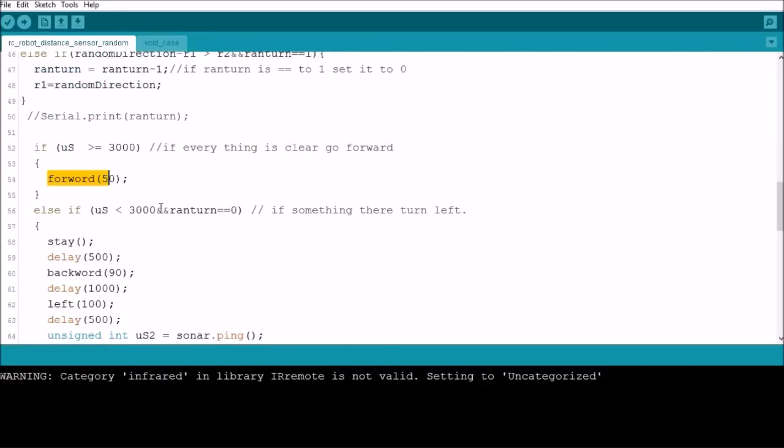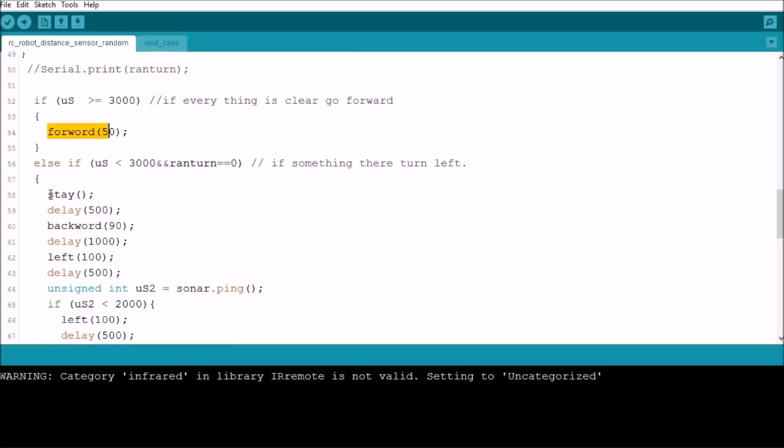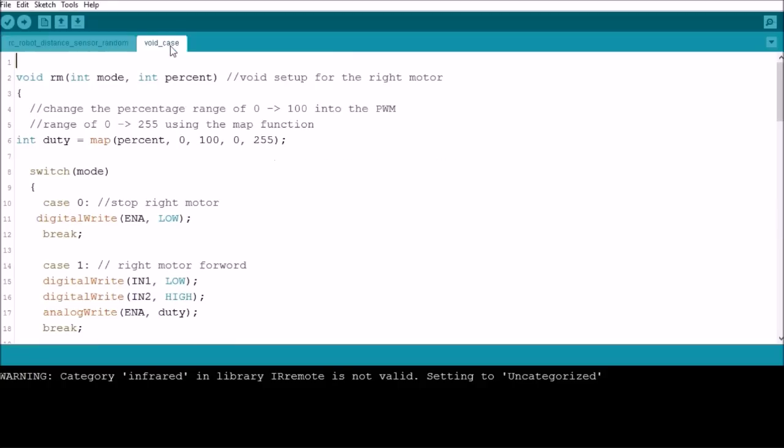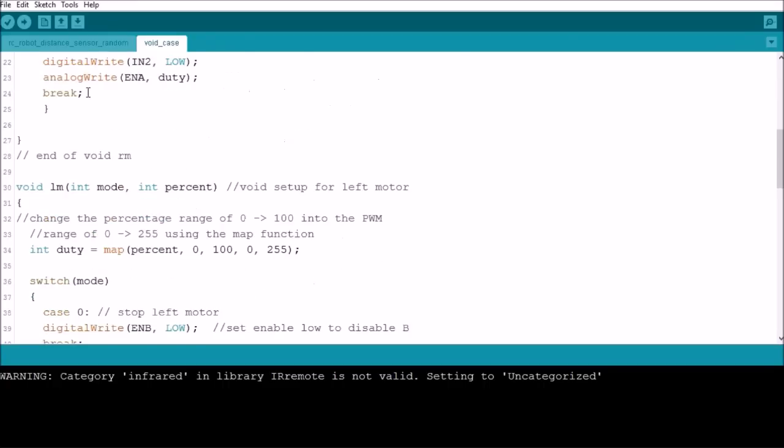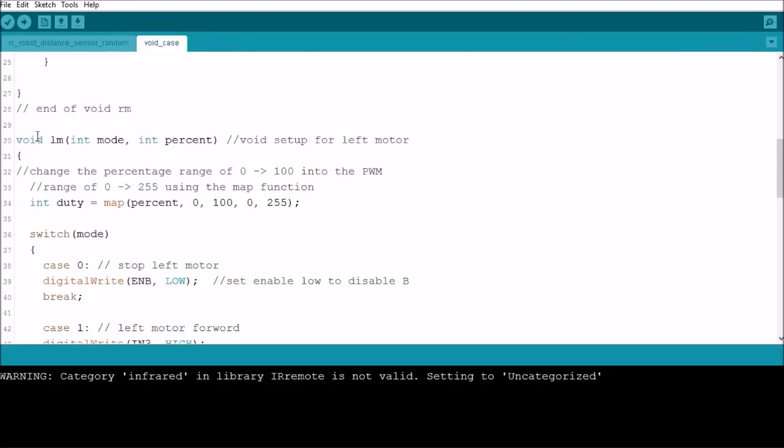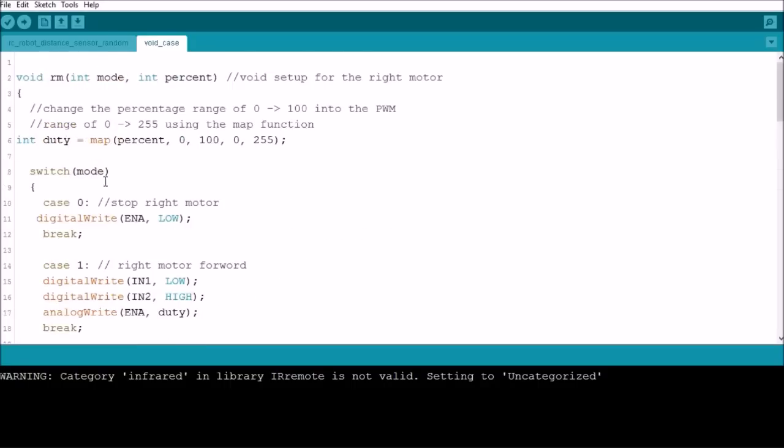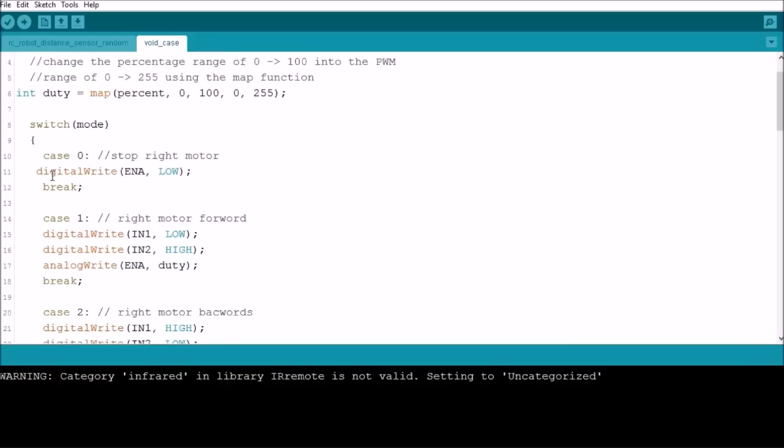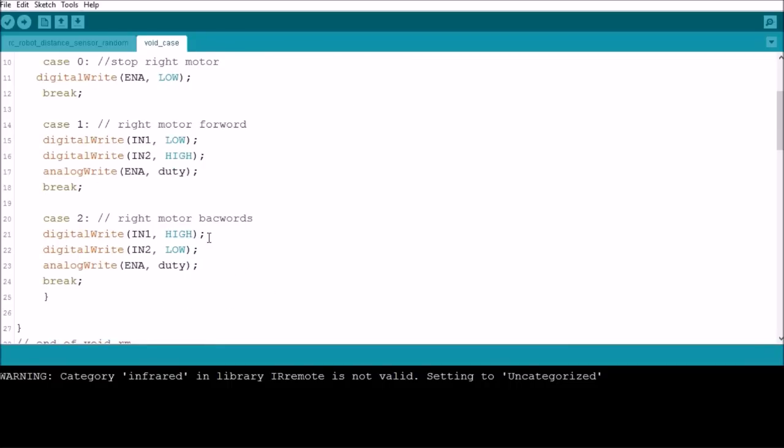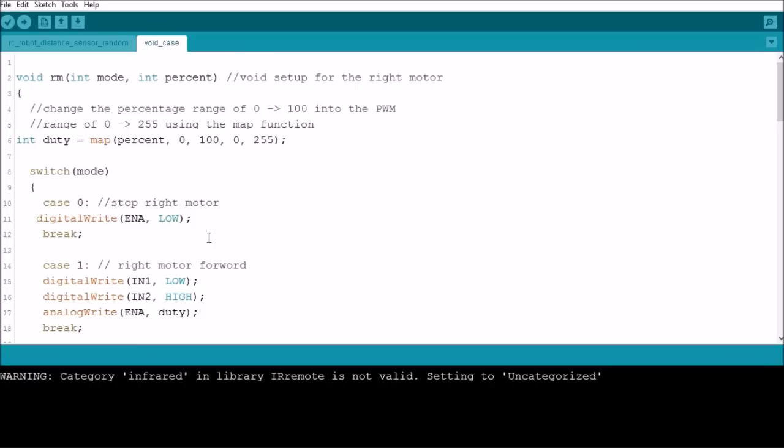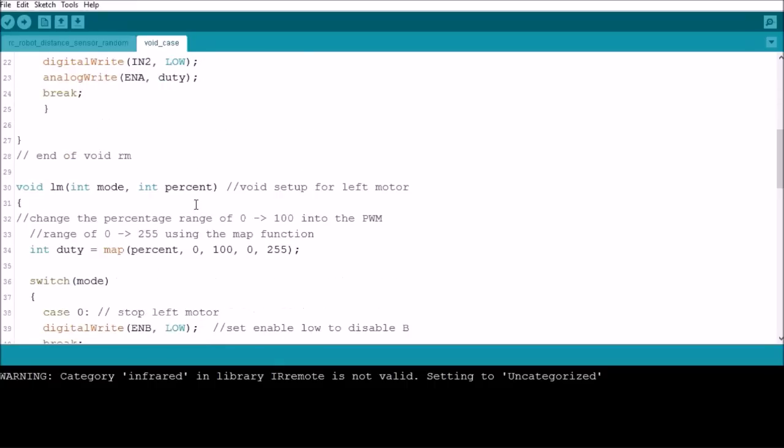Now to get the forward functions and the stay functions and the backwards and all these, I had to set up some other stuff. So we have void rm, which is right motor, and we have void lm, which is left motor. What I'm doing here is I'm setting up some cases that I can call for stop, forward, and backwards for each of these motors. And then I do some stuff here to set up the speed so I can control the speed of each motor.